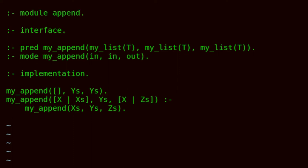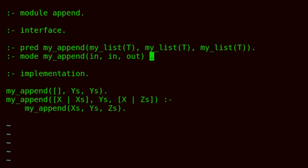A predicate can have multiple modes. Here I've just written one, and we can add some more later if you like. The mode declaration for my_append says that the first parameter is input, the second parameter is input, and the final parameter is the output. So this simply appends two lists and returns the resulting list. And what about determinism? You need to add a determinism declaration as well. That goes at the end of the mode declaration, and in this case it's spelled 'det'.